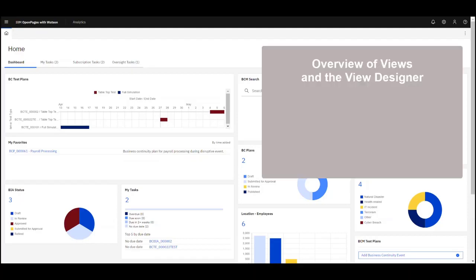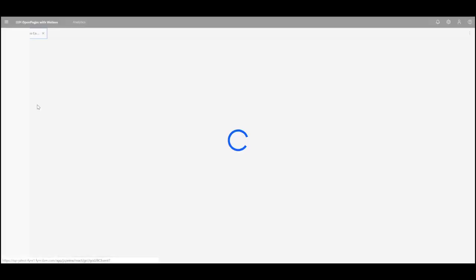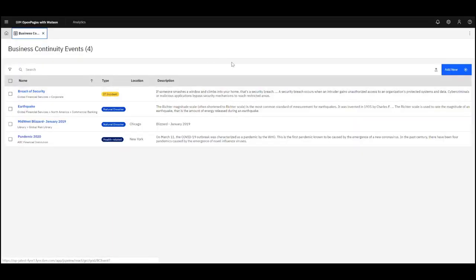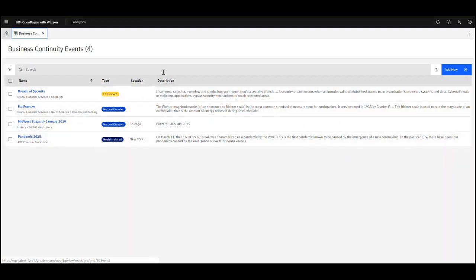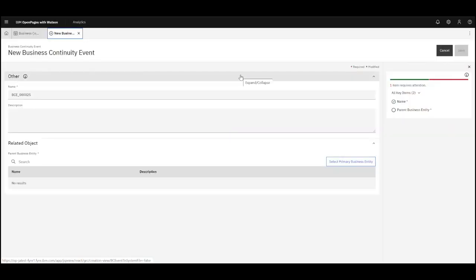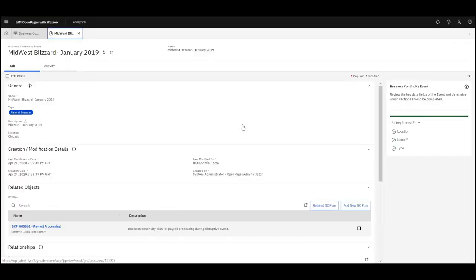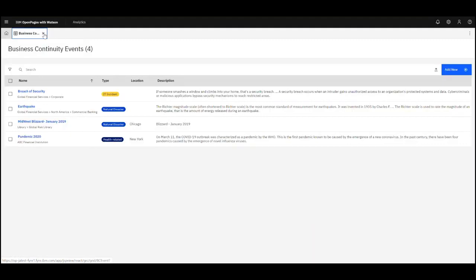In this video I'm going to provide an overview on views and how a user can add fields and values to views, as well as how they can change views to display information that they want. As an overview, there are three different types of views: a grid view where you have multiple records for one object, a create view which is when you create a record, and a task view which is what the user sees after the record is created.